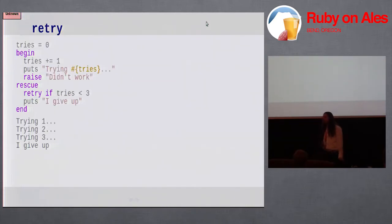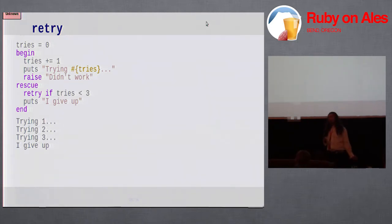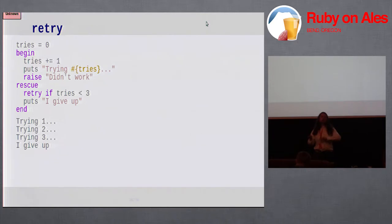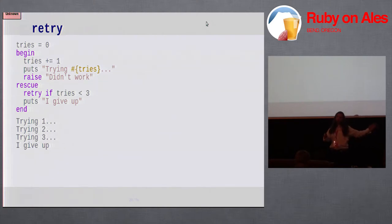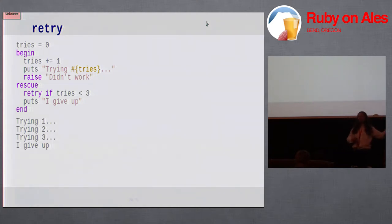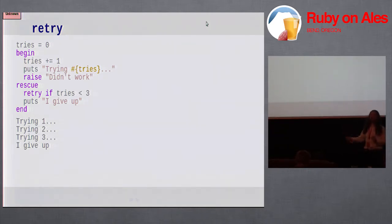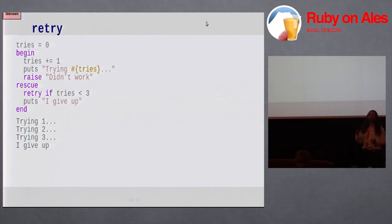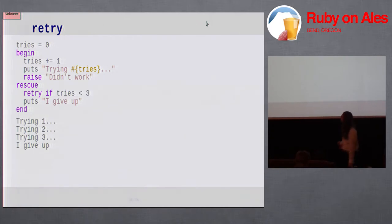Ruby is one of the few languages that gives us a retry for exceptions. Retry gives us a way to go back to the beginning of that method and try again. The one thing you want to be careful of when you're using retry is not to get into an infinite retry loop, so you have to have some kind of counter or some other way of deciding we've tried enough times we're going to give up.